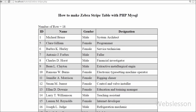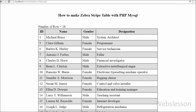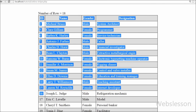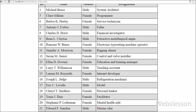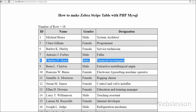Hello friends, in this video I will show you how to make a Zebra Stripes table from data fetched from a MySQL table in PHP. I will make a Zebra Stripe table without using any JavaScript, jQuery, or even CSS. I will only use a simple HTML table with PHP to make the Zebra Stripe table.